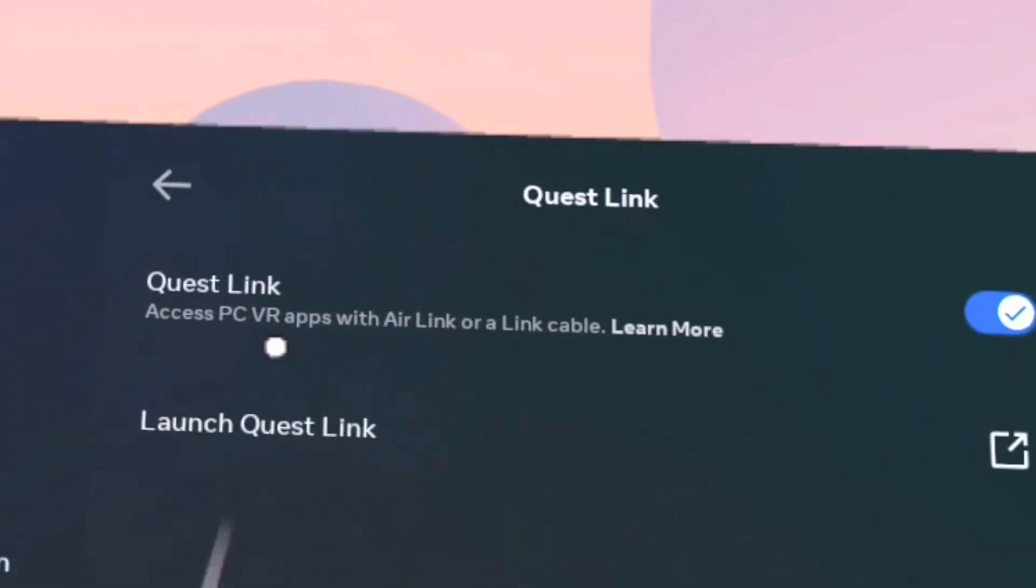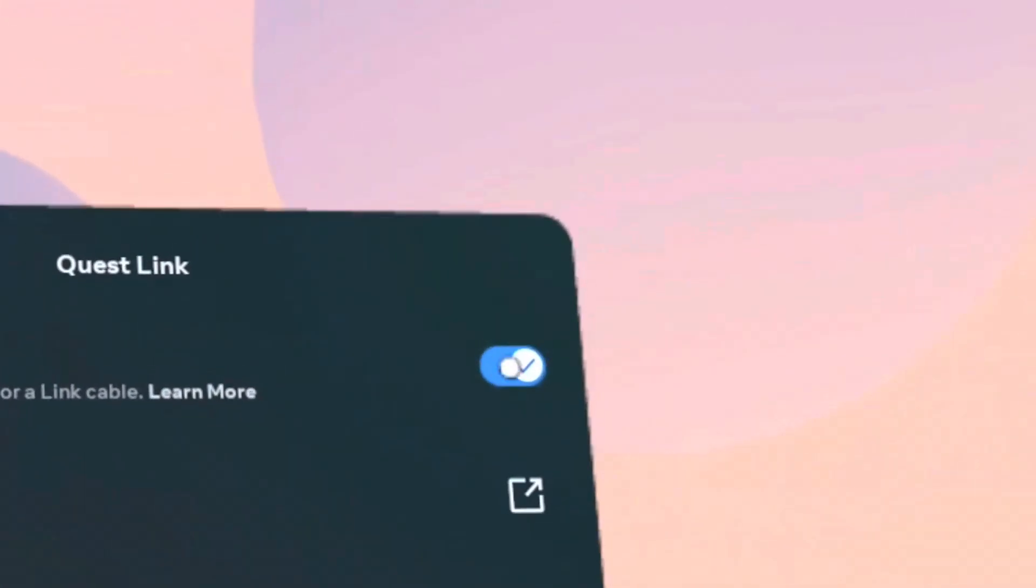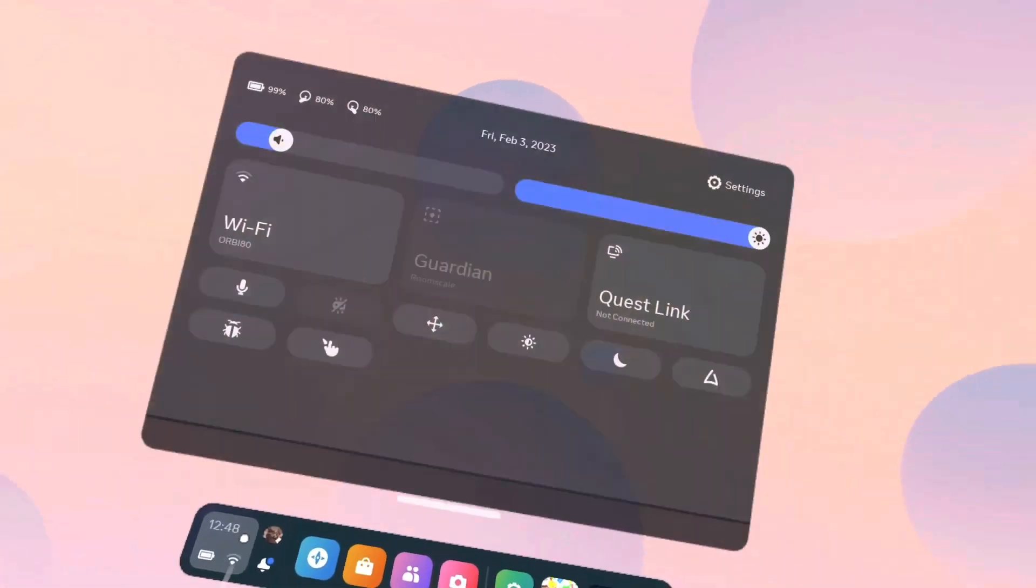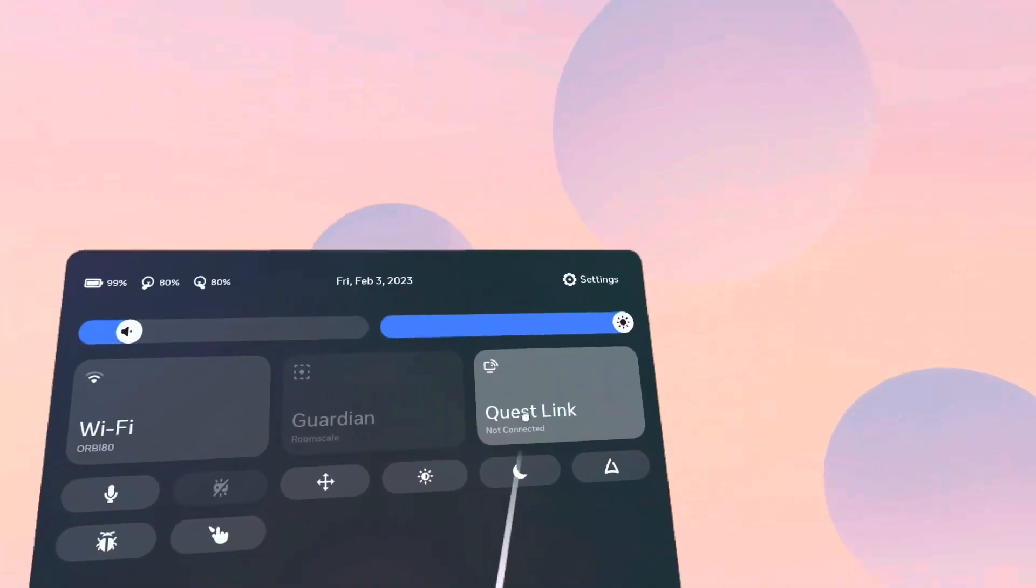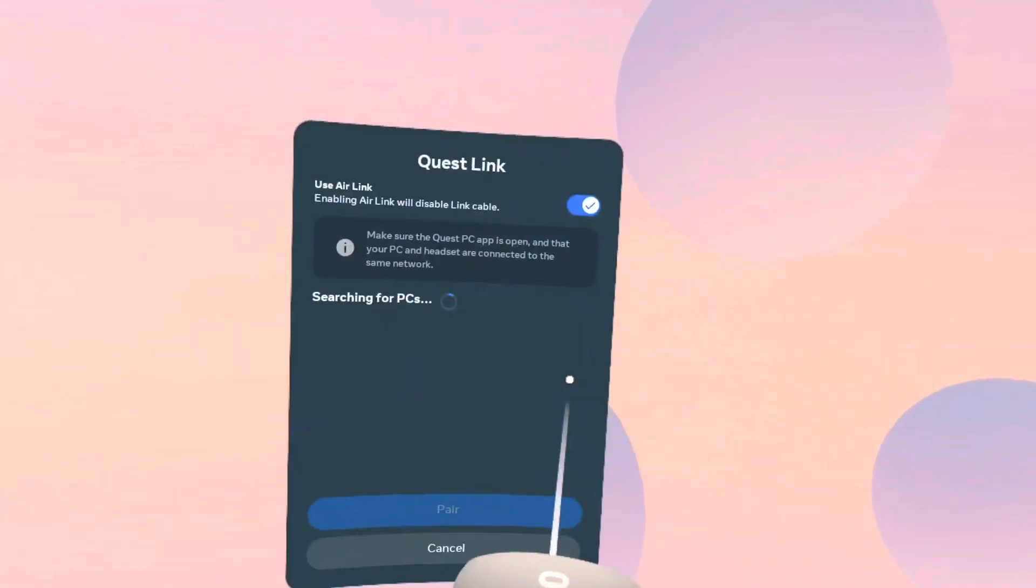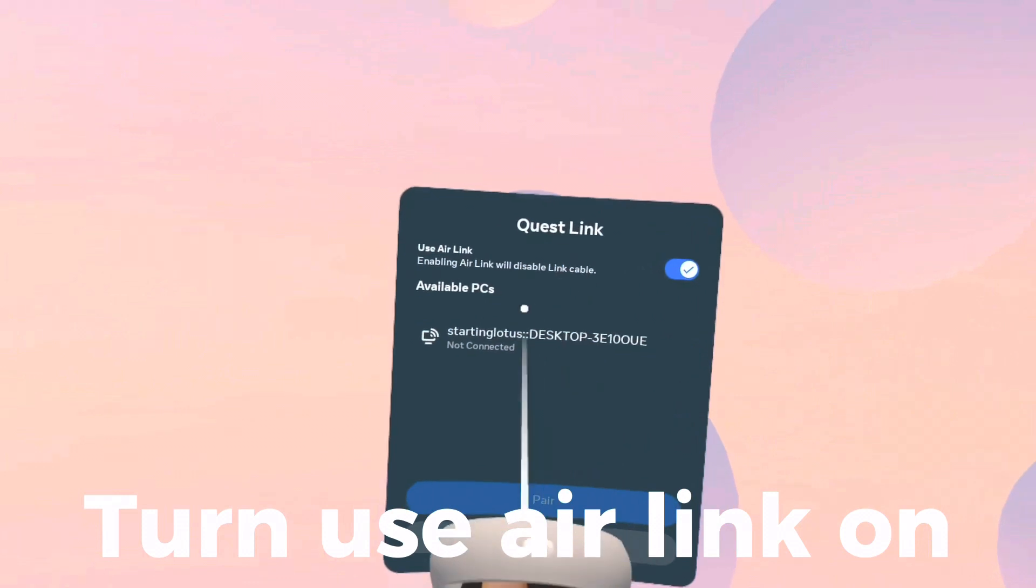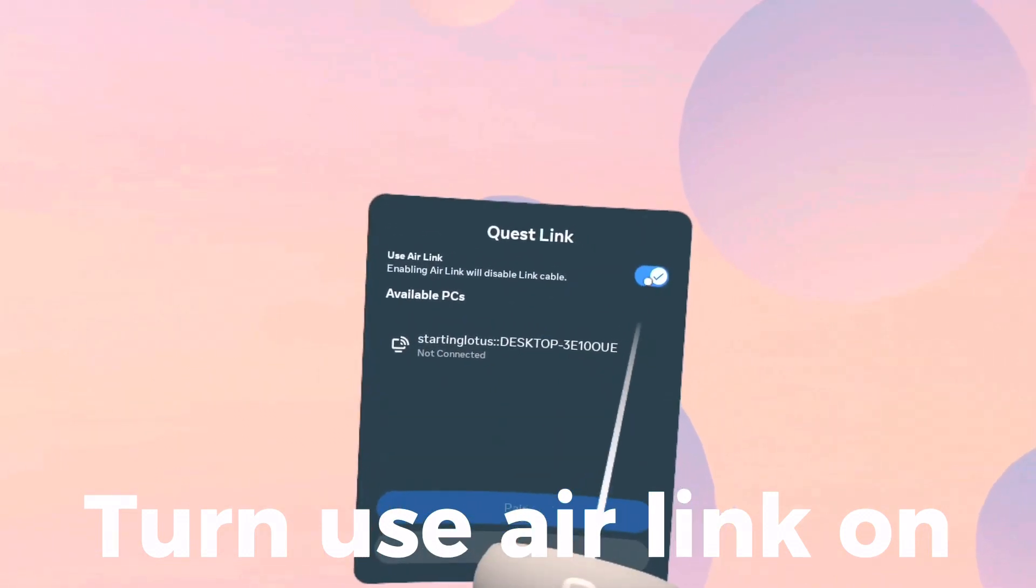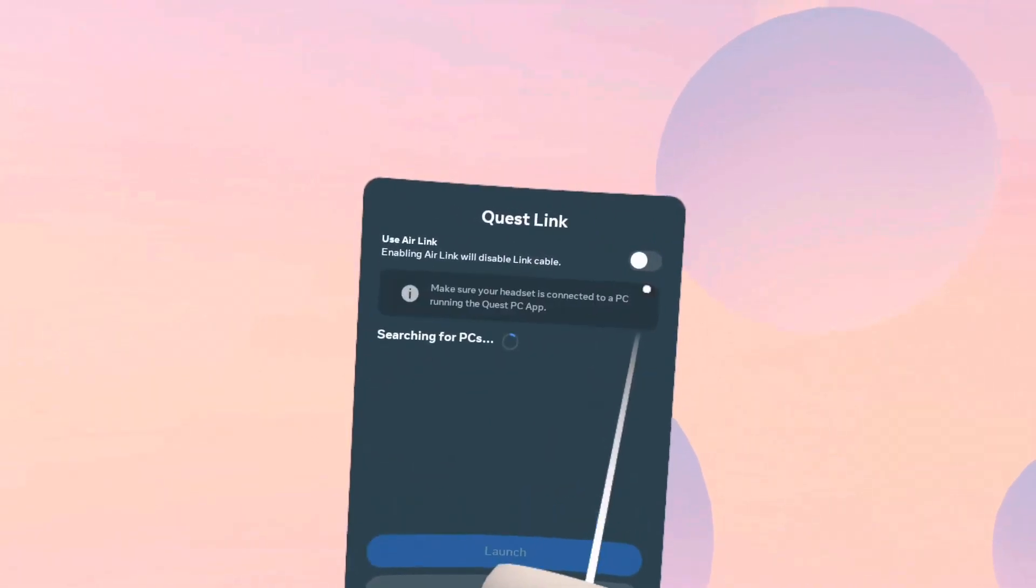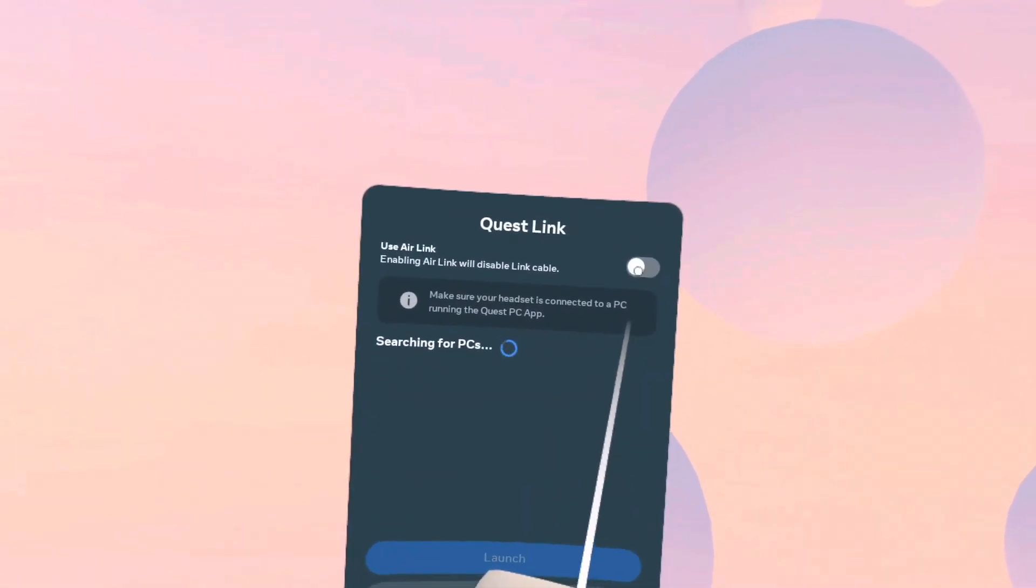For both ways, we're gonna do it. Once that's on, you go to the Settings page, Quest Link, then Air Link. Turn it on because we're doing Air Link right now.